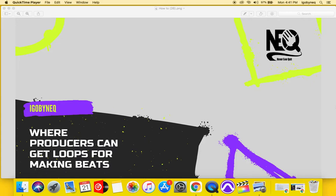Alright, what it do YouTube family, it's your girl Agobonique and I'm back with another video. And in this video, I am going to tell you where producers can get loops for making beats.